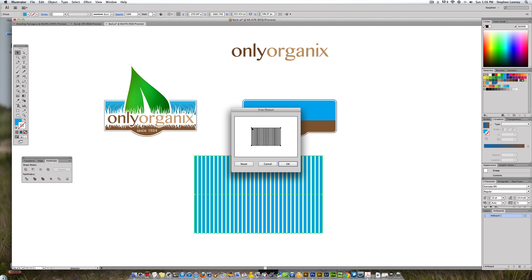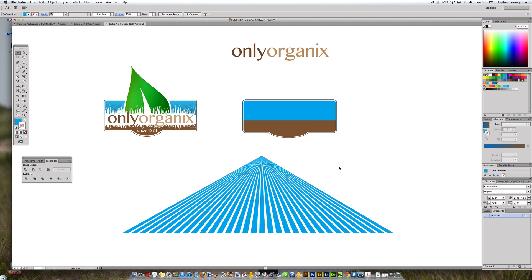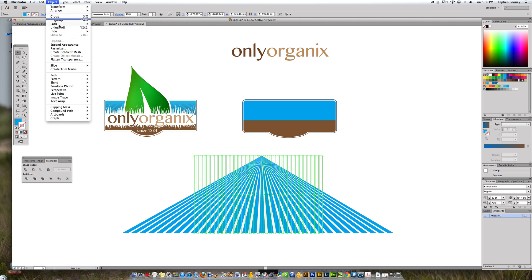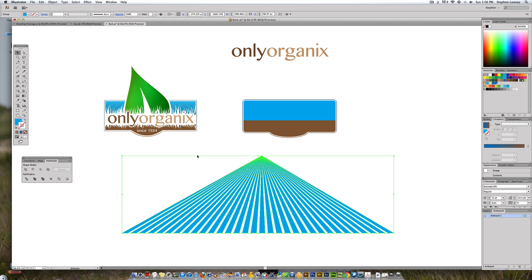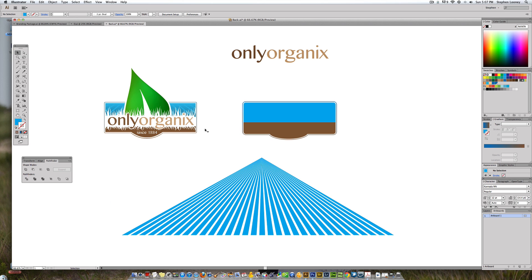In Free Distort, take the top two points and bring them to the middle, then pull the bottom points out to make the fan shape. Hit OK. Then go to Object > Expand Appearance so you physically have those shapes. Now you've got the sun ray shape.